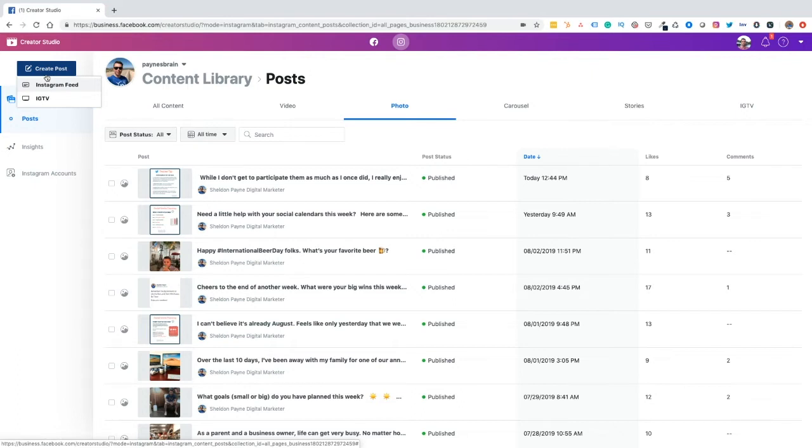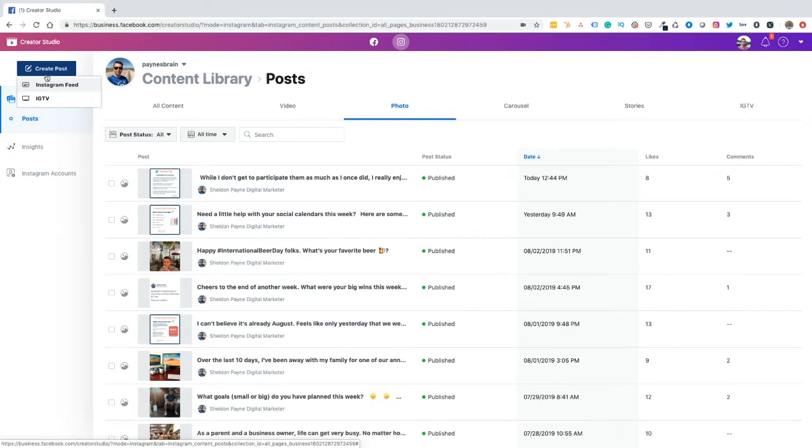You'll see an option to post to the IGTV. So if you're a video creator and you've got a lot of video content, having the ability to schedule your IGTV content natively through the Facebook Creator Studio is fantastic. I would highly encourage you to give that a try. One thing that we don't see here is the ability to schedule Instagram stories. And I would suspect that that will be a feature that will be added sometime soon.